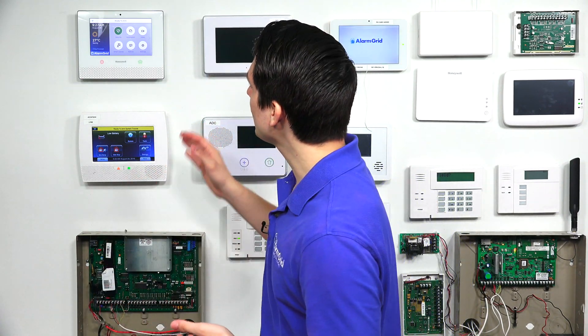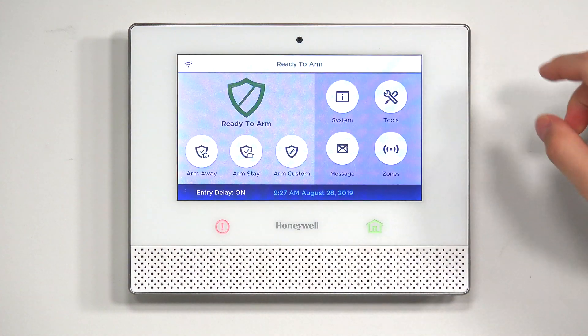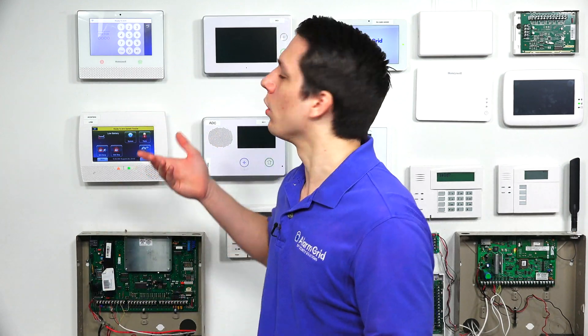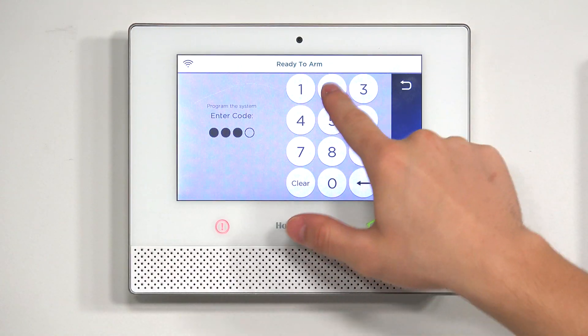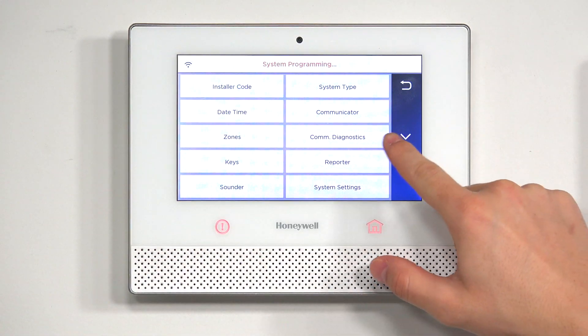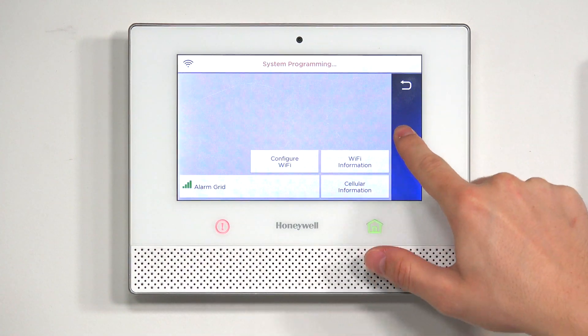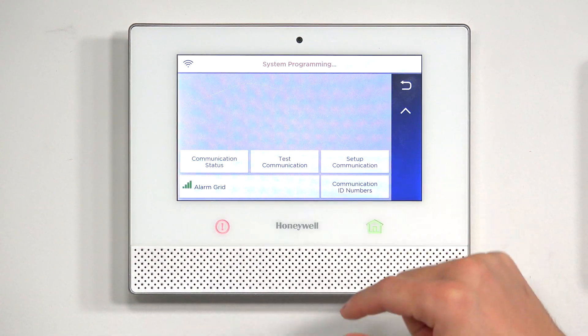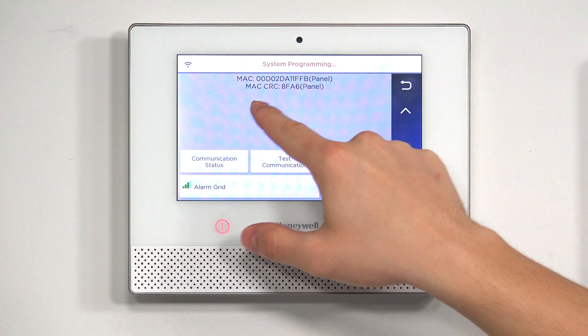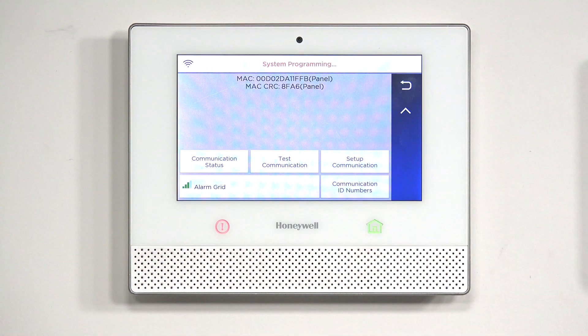To find the Mac and CRC on the Honeywell Lyric, at the main screen you're going to tap Security, then go to Tools. This is where you'll need the installer code — the default is 4112. Then go to Program, hit Comm Diagnostics, hit the down arrow, and you should see Communication ID Numbers at the bottom right. Tap on that, and you can see the Mac address and the CRC on the panel right there.